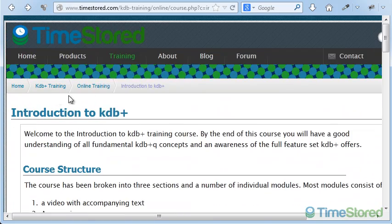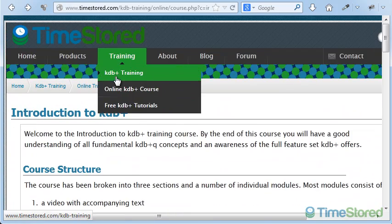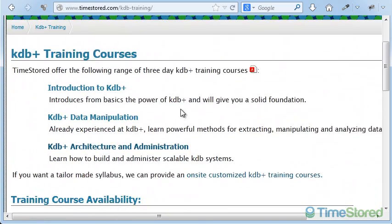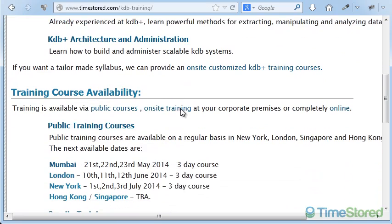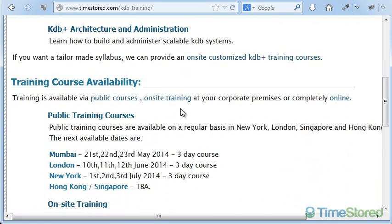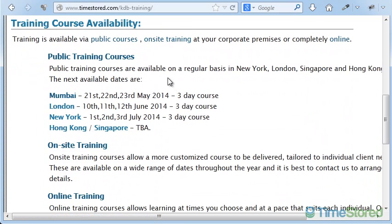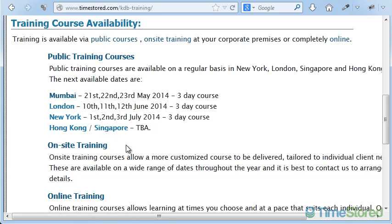As well as the online training, we also provide in-person public training courses and on-site training. Our public training courses are available regularly in London, New York, and other major cities. Our on-site training is available when you want it, delivered at your offices, and we can customize the course to the modules that you require.